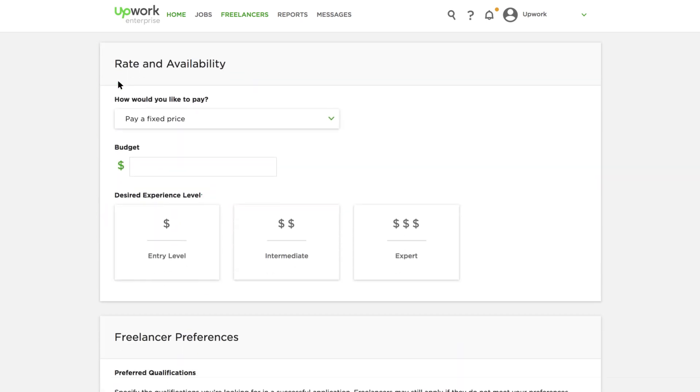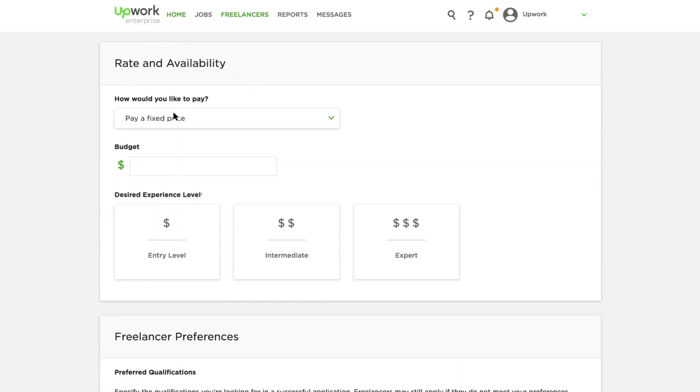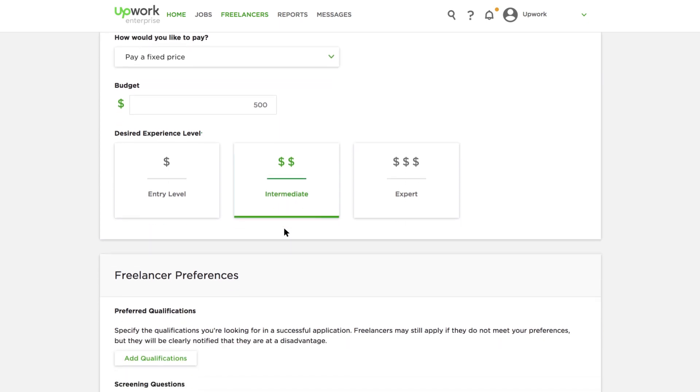Lastly, you can engage freelancers on an hourly basis or for a fixed price. This information allows freelancers to more accurately bid on your project.